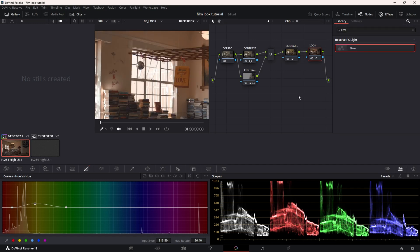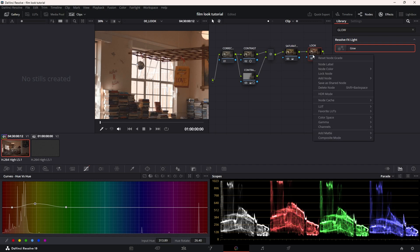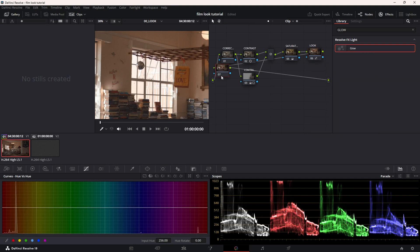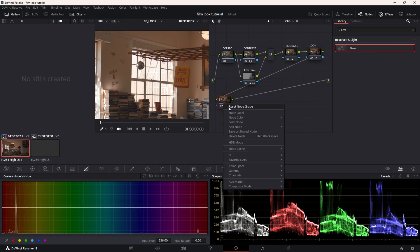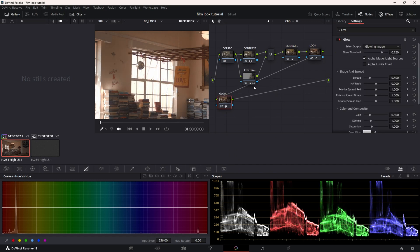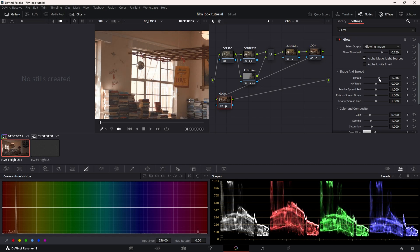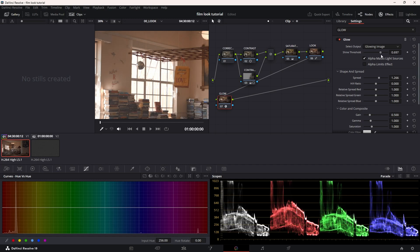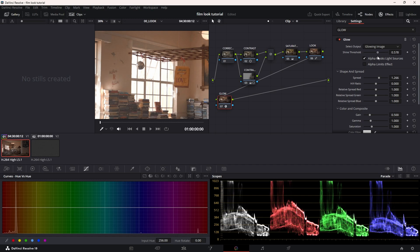Now the next is we're going to do the bloom, and luckily for us, glow is free in the free version of DaVinci Resolve. Alt-S, I'm going to call this glow. I'm going to drag glow onto here and then I'm just going to make the spread way more, because with bloom it's more of a very spread out effect.